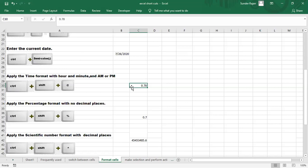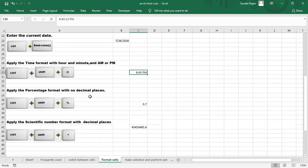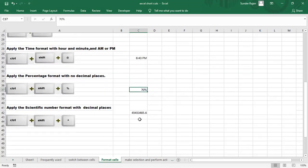To format as a number, use Ctrl+Shift+Add Symbol. This is a random number. To format as a percentage, use Ctrl+Shift+Percentage. This applies percentage formatting. There is also a scientific value format shortcut.